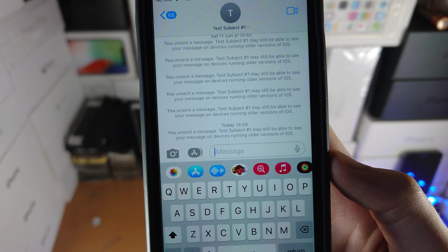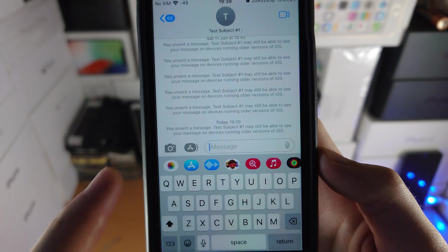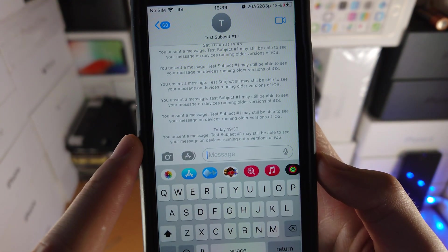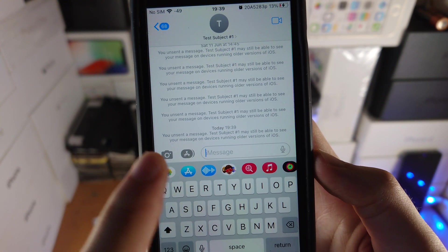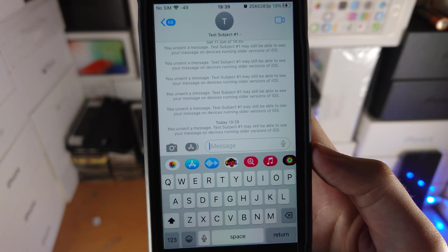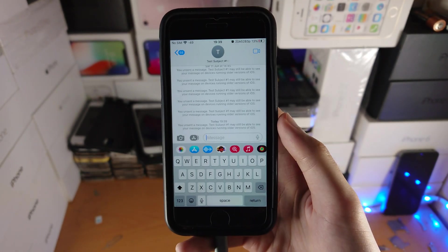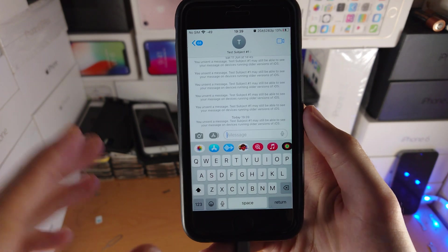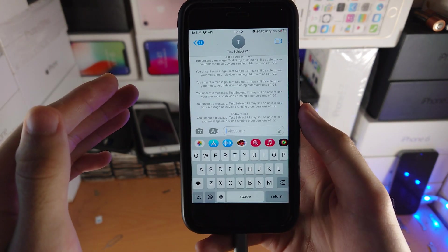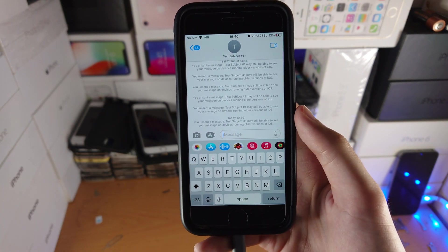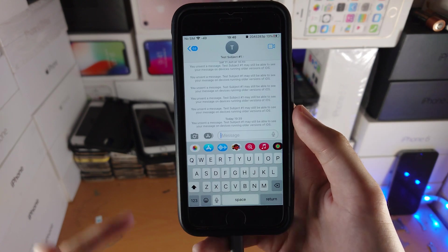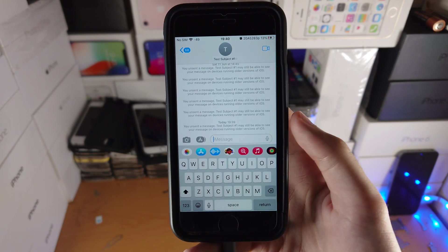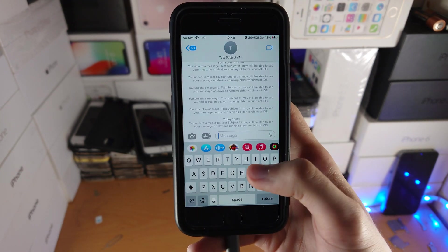You can see this message here: 'You unsent a message. Test subject number one will still be able to see your message on devices running older versions of iOS.' So if the recipient is running iOS 16 or newer, the message will be removed from their end. If the recipient is running iOS 15 or older, they will still see the message.